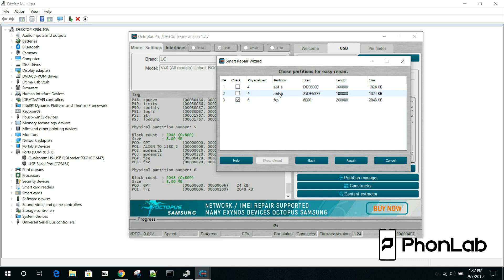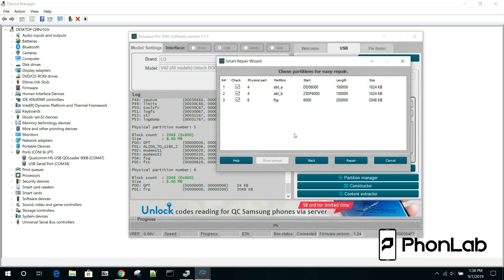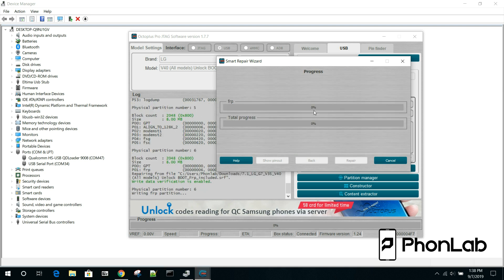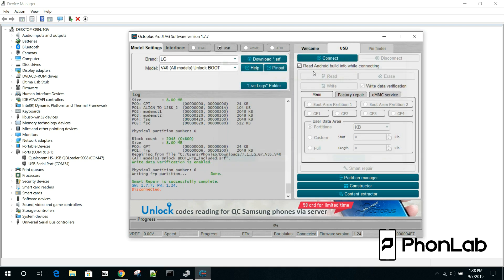The ABL1 and ABL2 will do bootloader unlock. If you flash all three of them, you will remove FRP and bootloader unlock your device. Pretty sweet. We're just going to do this one so I can show it to you. So we're going to say repair.